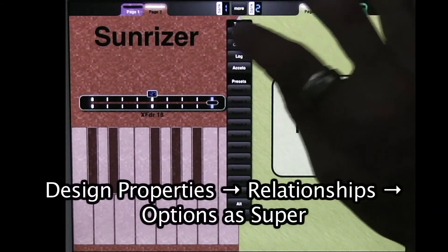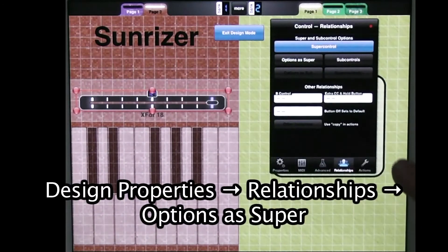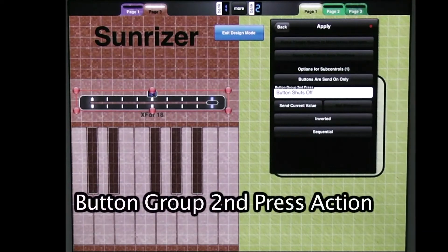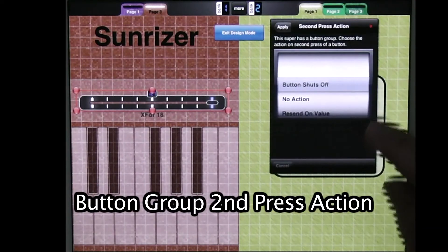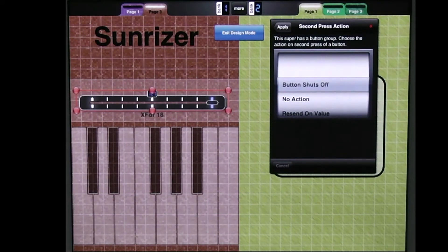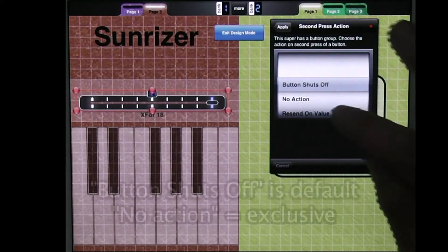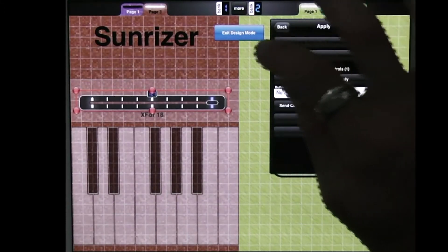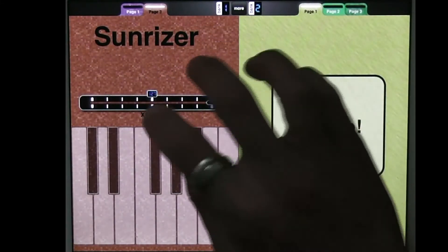So here's the first one. I go into Design Mode, double tap on the crossfader. Options as Super. And I see this new box here, which is called Button Group Second Press. Tap on that, and right now the option is Button Shuts Off — that's the option that MIDI Designer works with by default. No Action is the one that a lot of users have been asking for, which makes it exclusive. So I go to No Action, Apply.